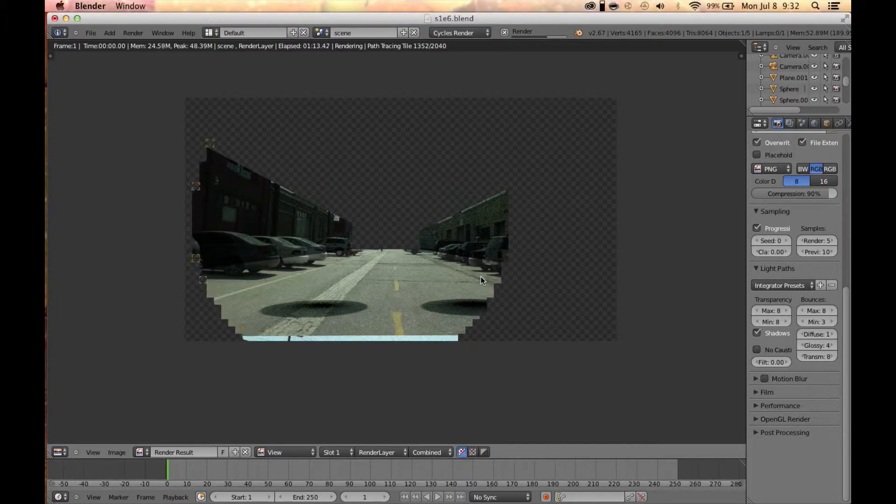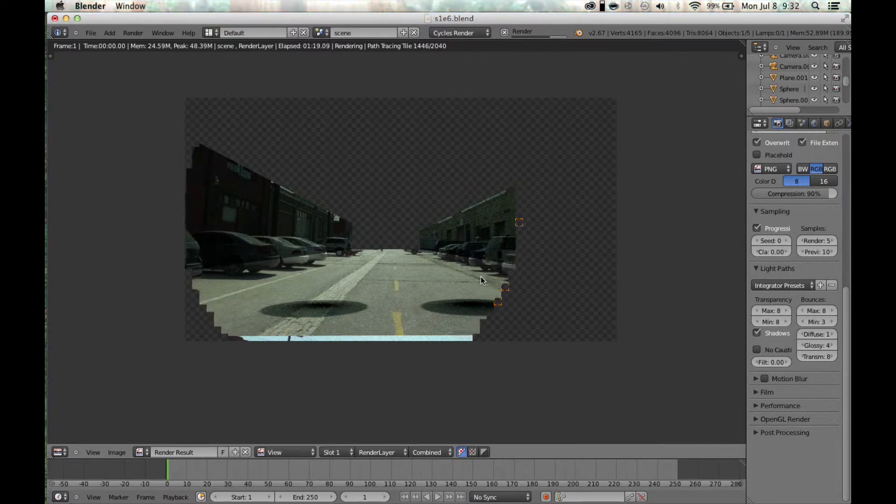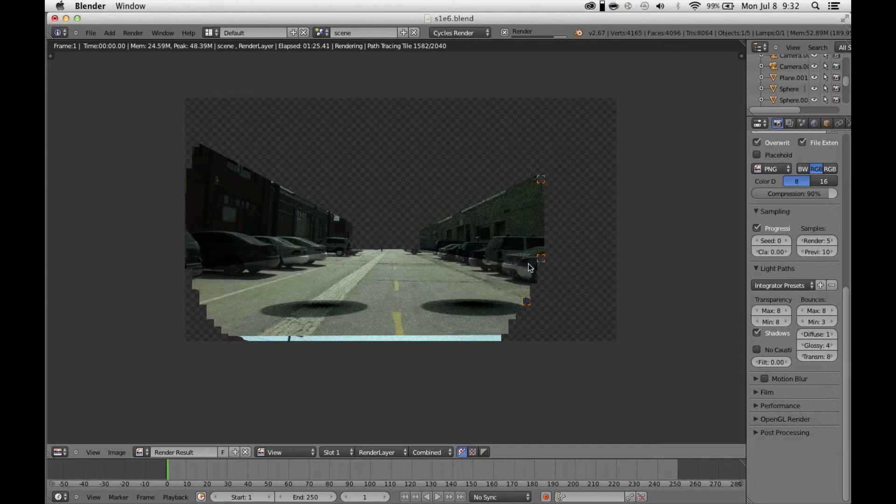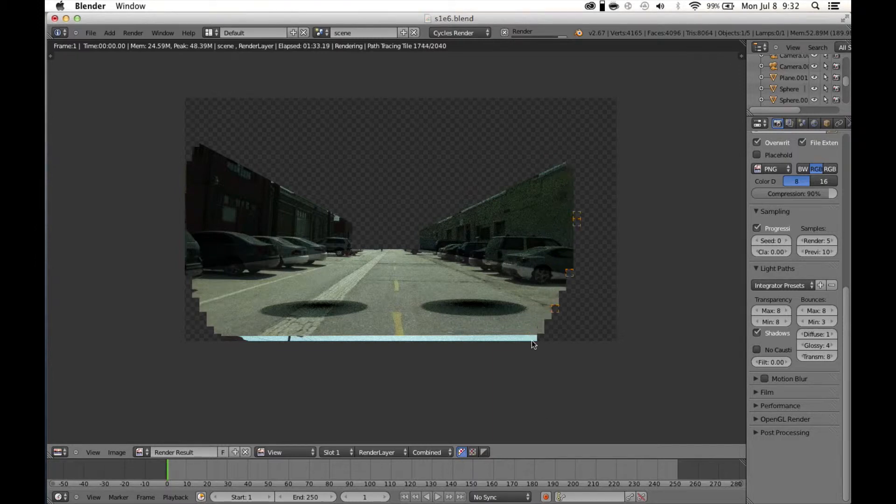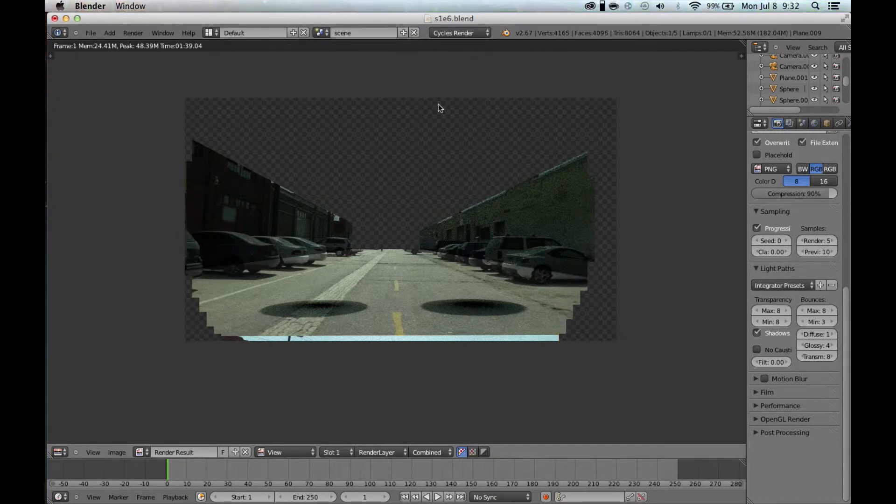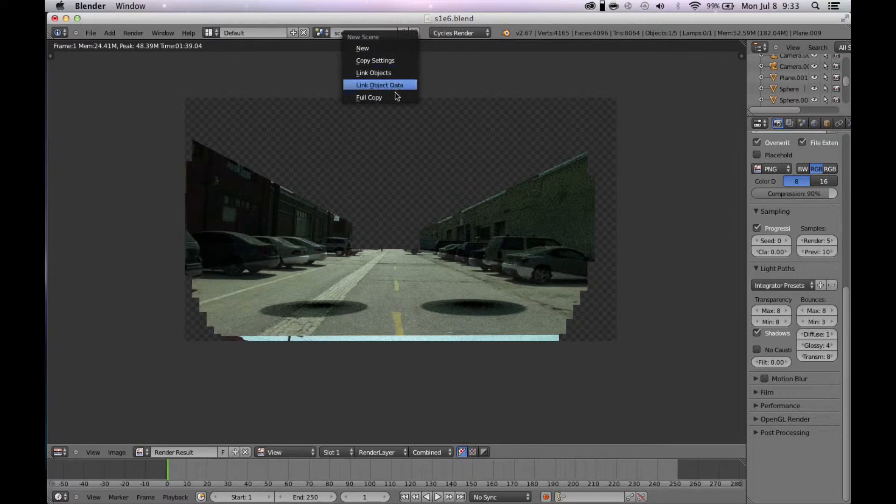We have to get rid of this. In 3ds Max they have a material that gets rid of this - the matte shadow material - but in Blender we do not have that. In this case, you could maybe get away with just rendering out a plane covering the bottom, but I'm going to show you a way to do this that will work in every situation 100%. It will slow down your render time because you have to divide out the shadow on these walls.